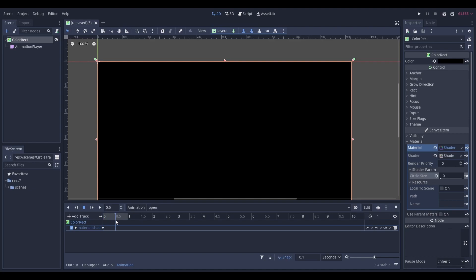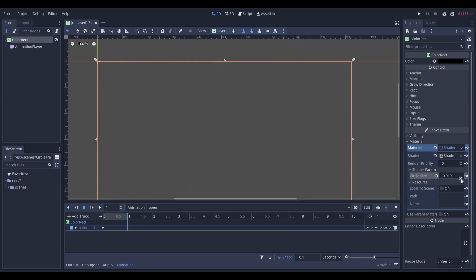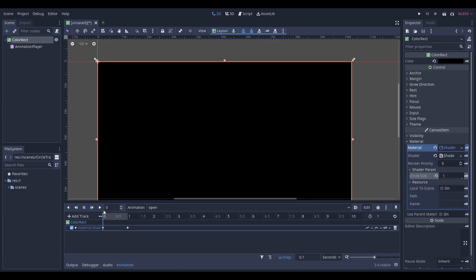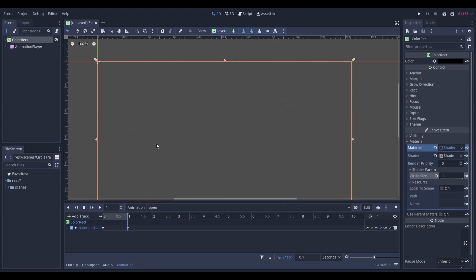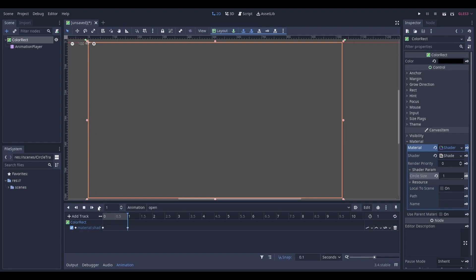Move the animation along to one second, set the circle size to 1 and add another keyframe. If you now play your animation, it should look like this.